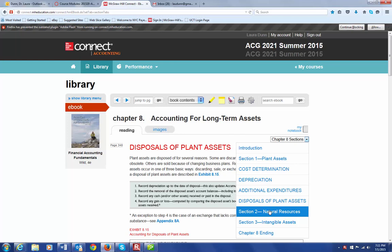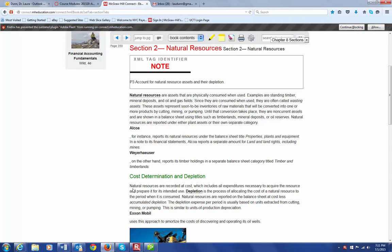So here in Section 2, we talk about natural resources. These are assets that are physically consumed when they are used. Examples would be timber, mineral deposits, and oil and gas fields. These assets are going to end up in our inventory for us to sell once we have cut it, mined it, pumped it, whatever the process is.